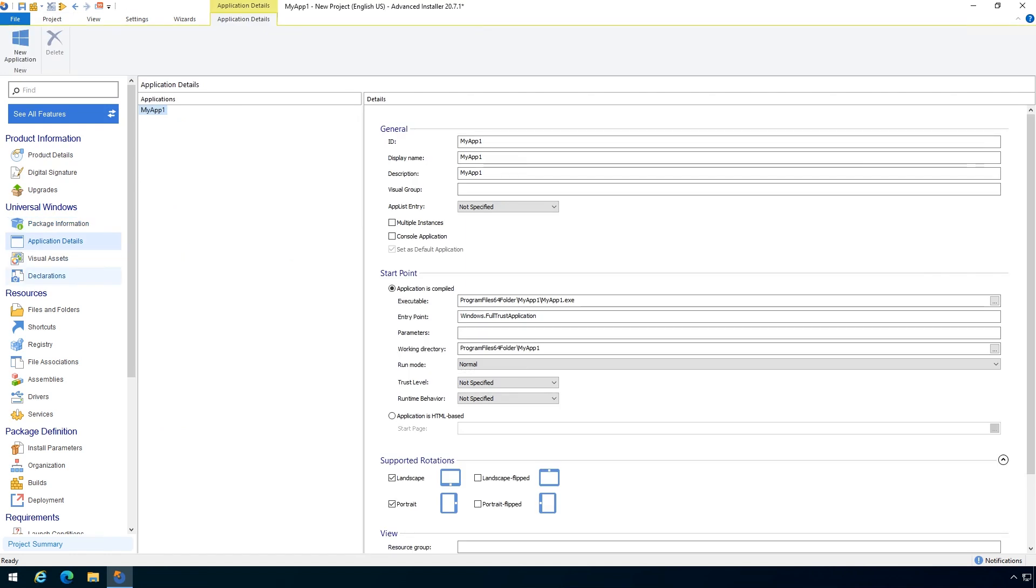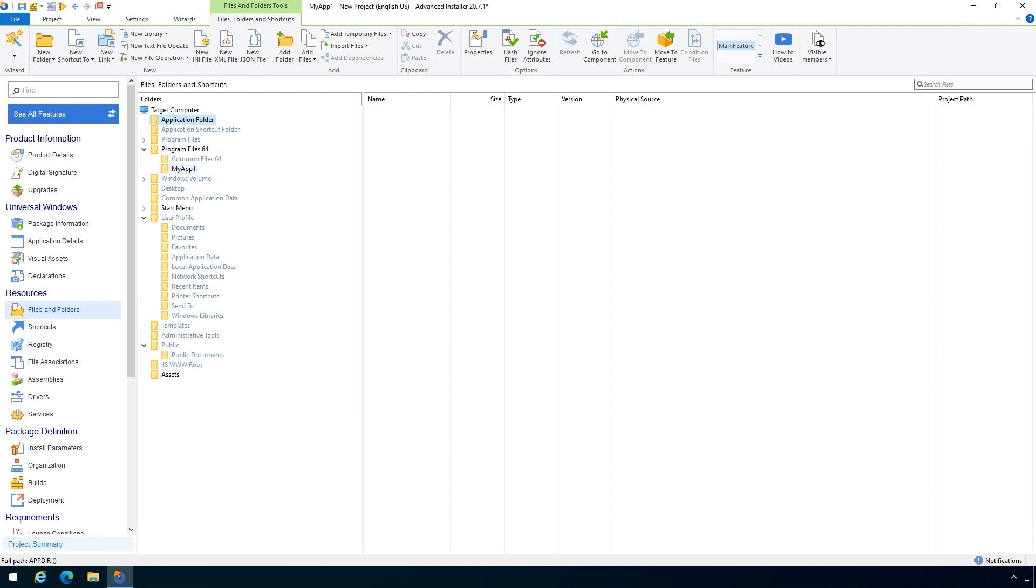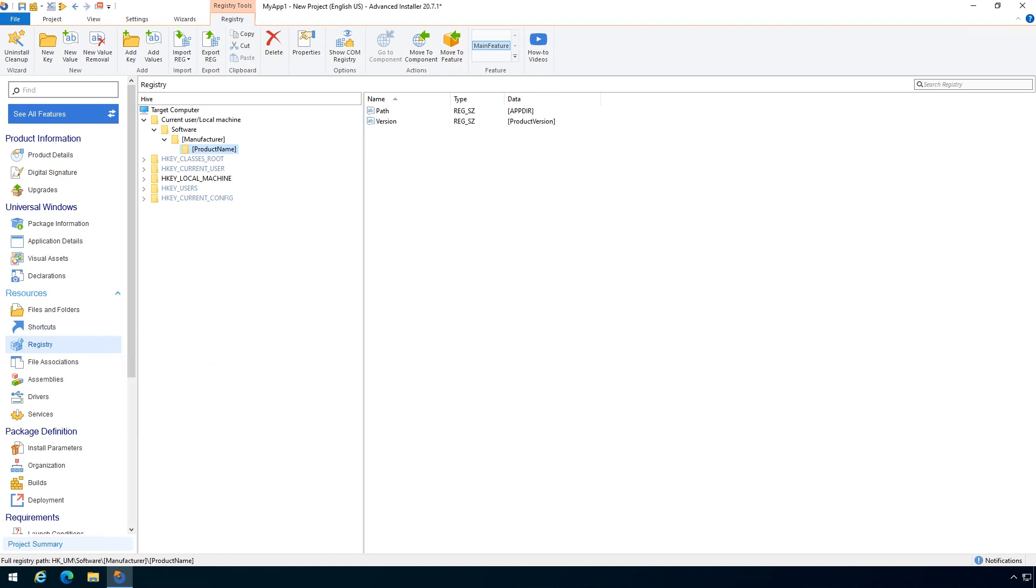Review application details. Then going forward, from files and folders page, you can view the files resources that were extracted from the AppV package. Similar for registry page.